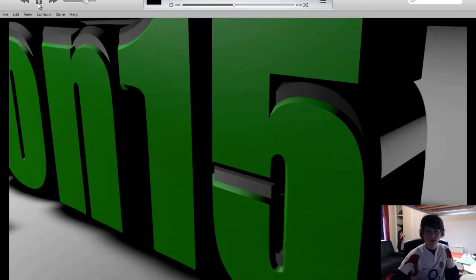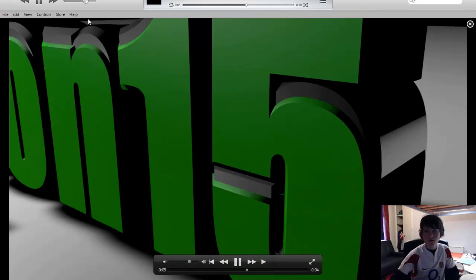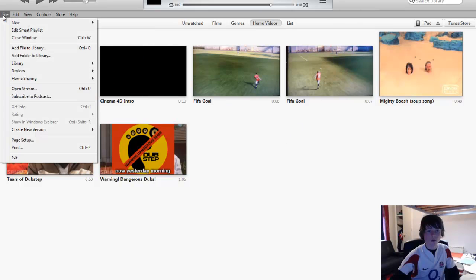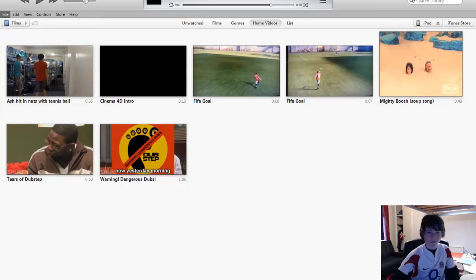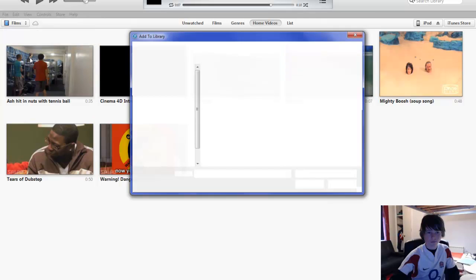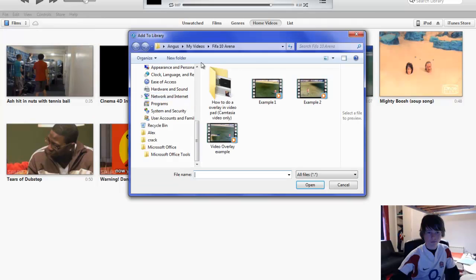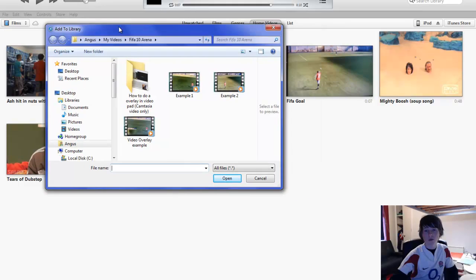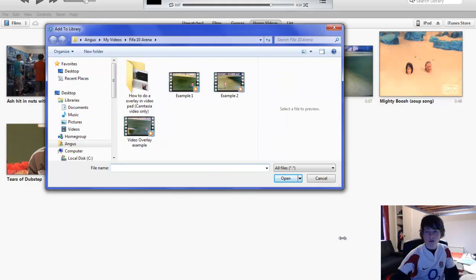You want to go to file and then you want to go to add file to library. This will open your file system and your hard drive and obviously you can select any video you want. It can be hours long, it can be a couple of seconds long, it doesn't matter, as long as you've got it on your hard drive.